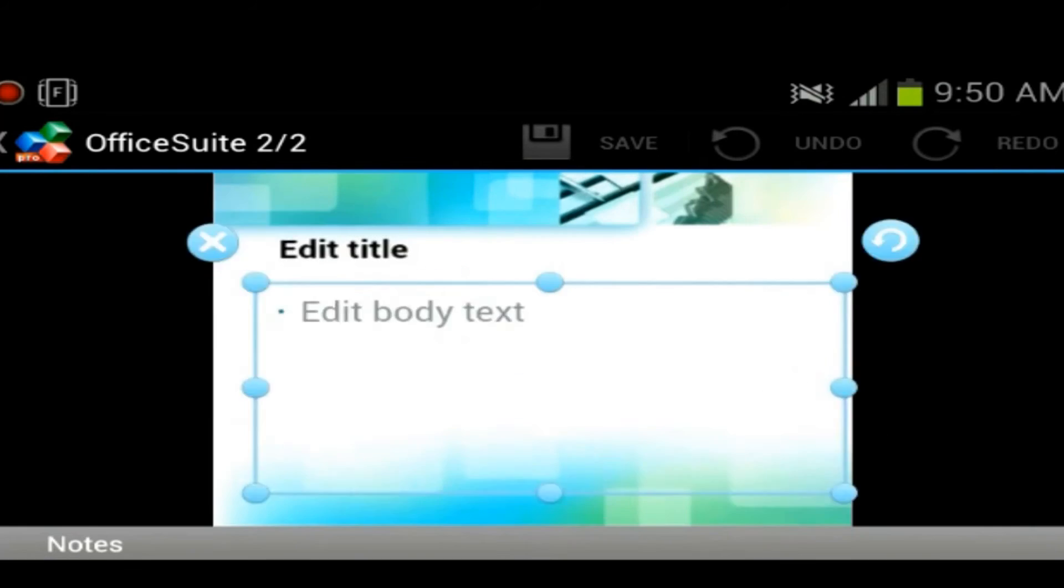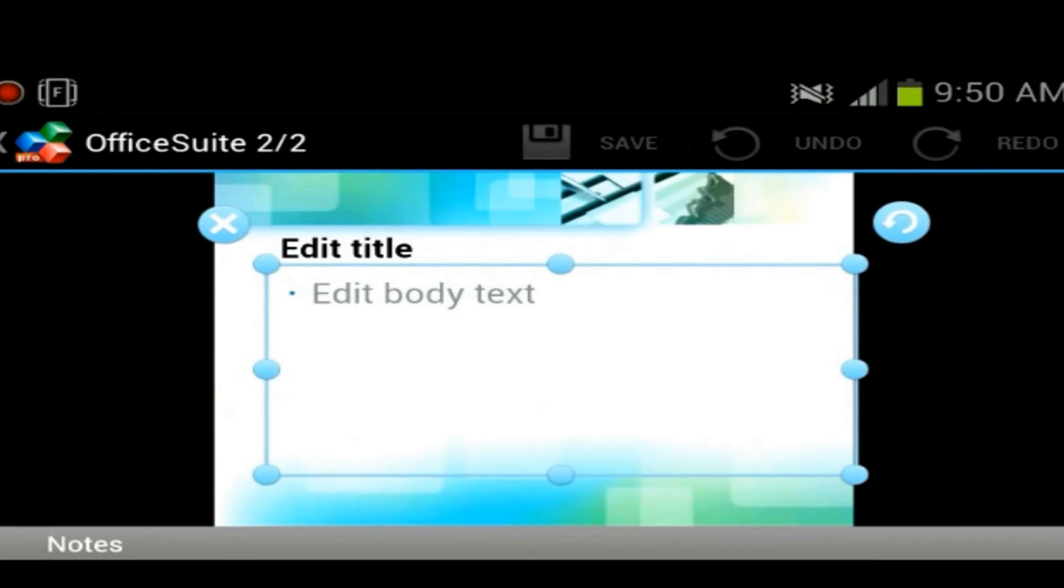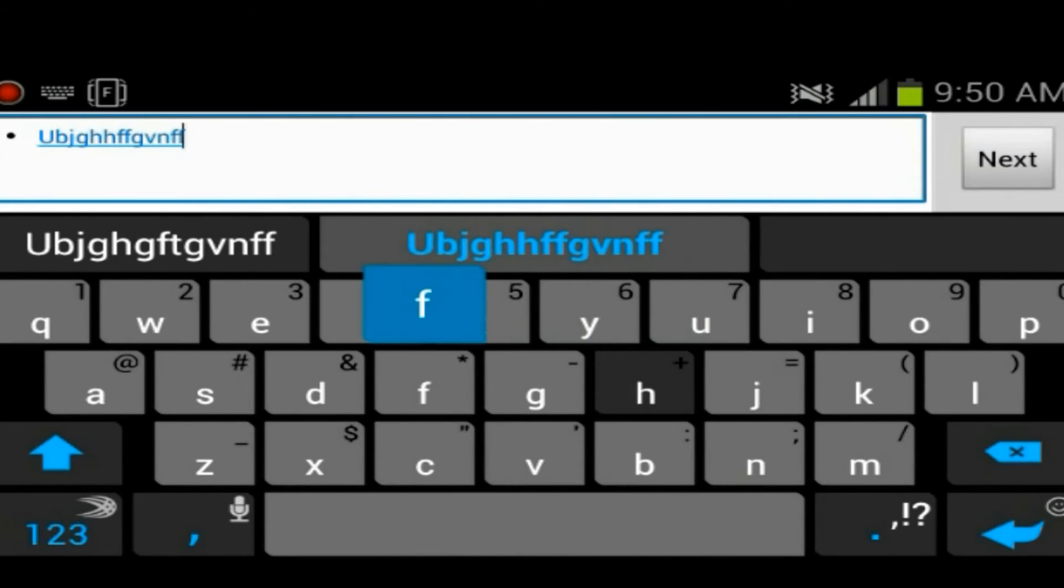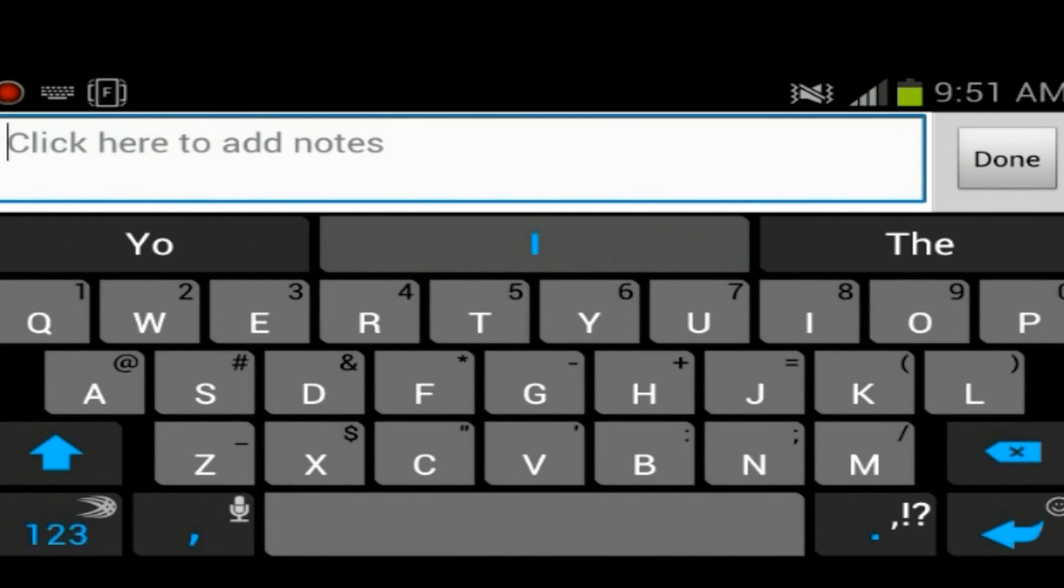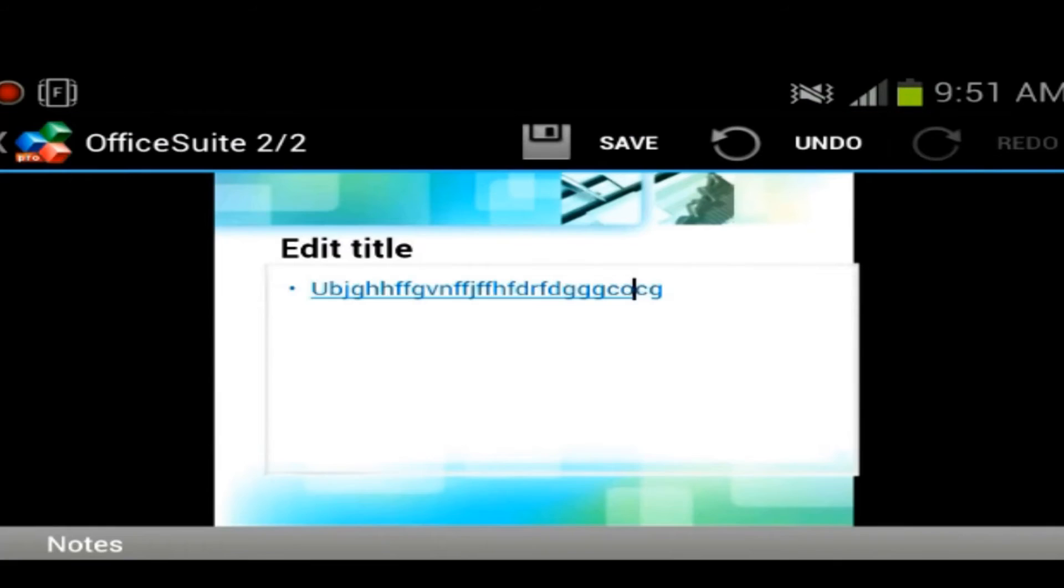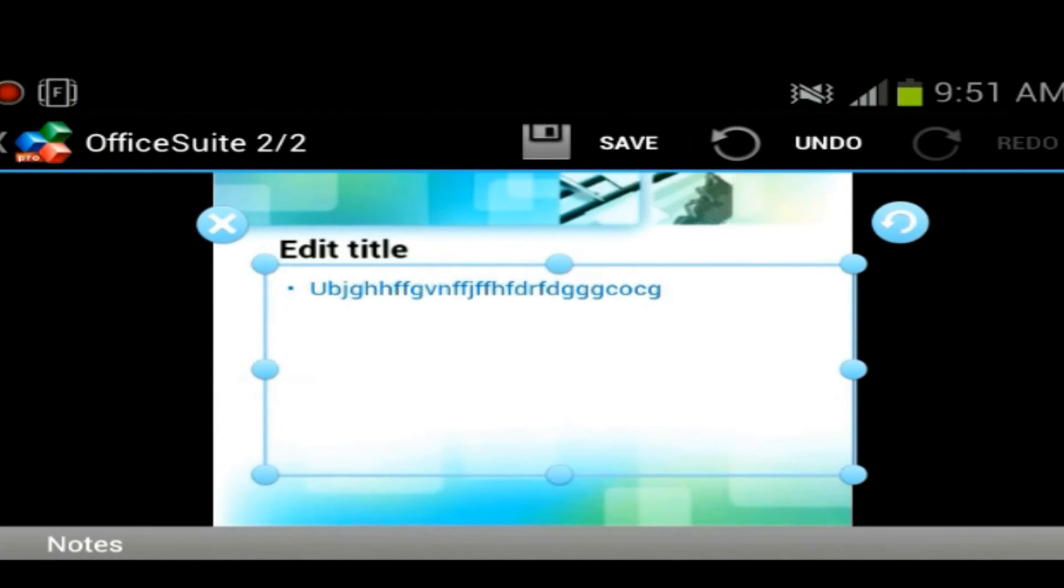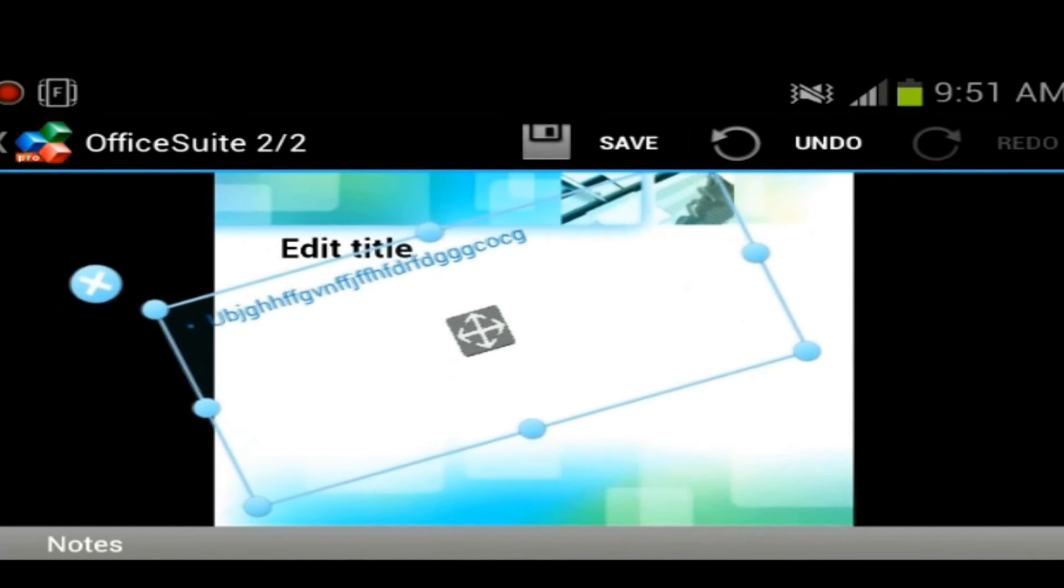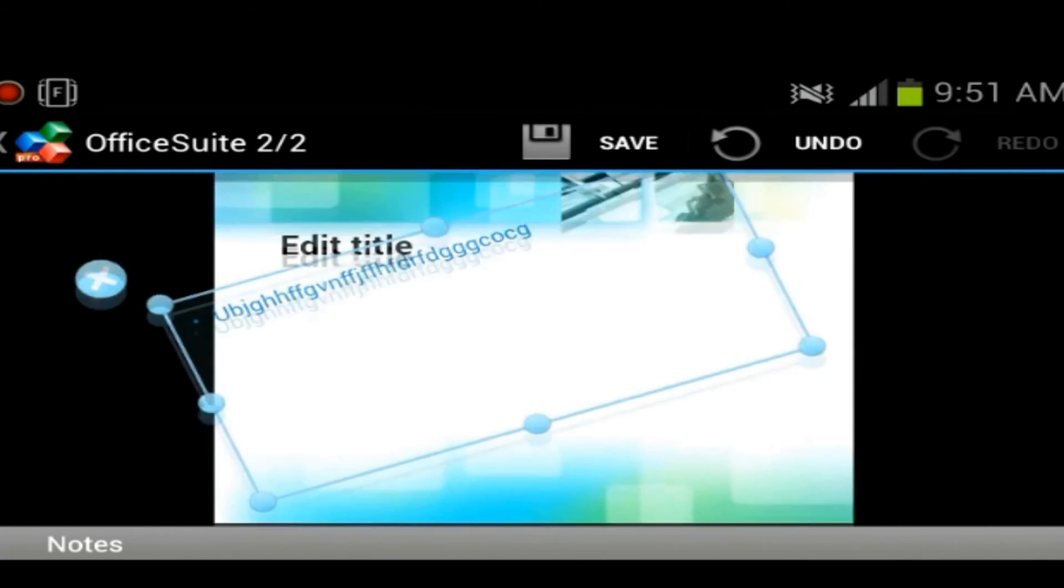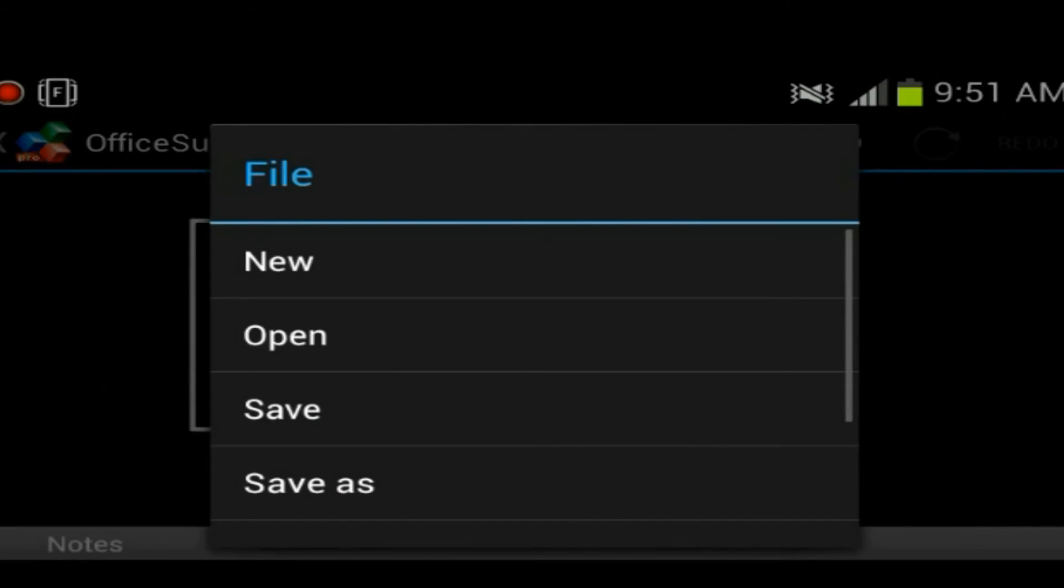As you can see, there's a business type of theme layout. So you got the body text. You could move it around. You could rotate it. We'll just kind of type something in for the sake of this. So next, we're going to go back. You could select the text box and you could rotate it. You could put it like this.